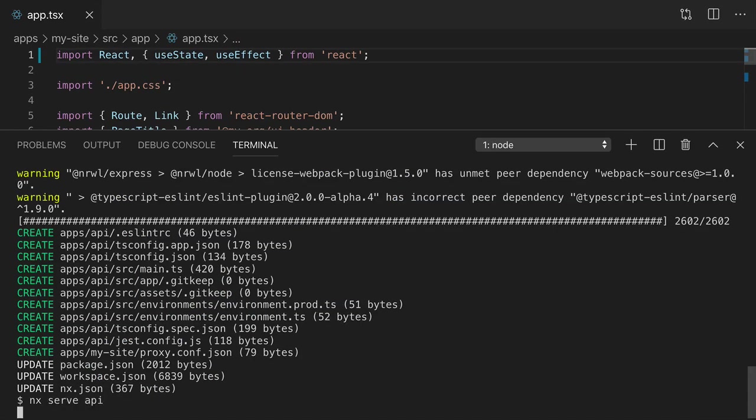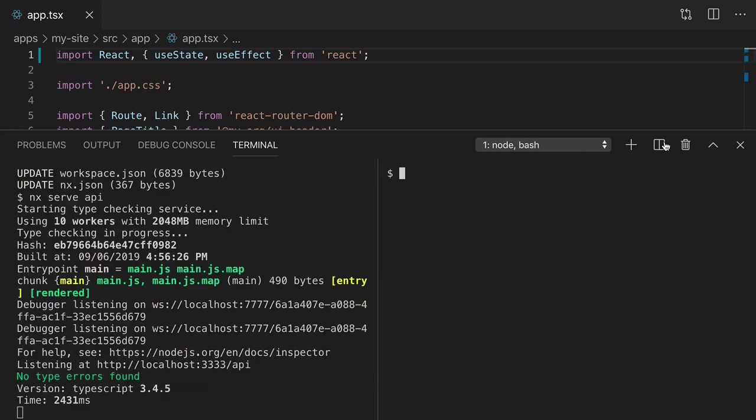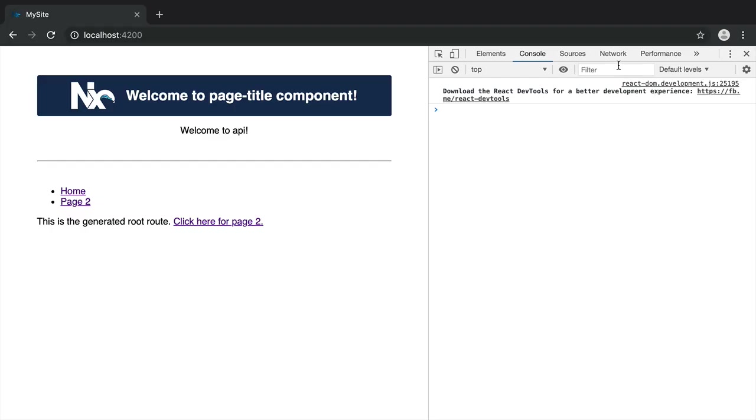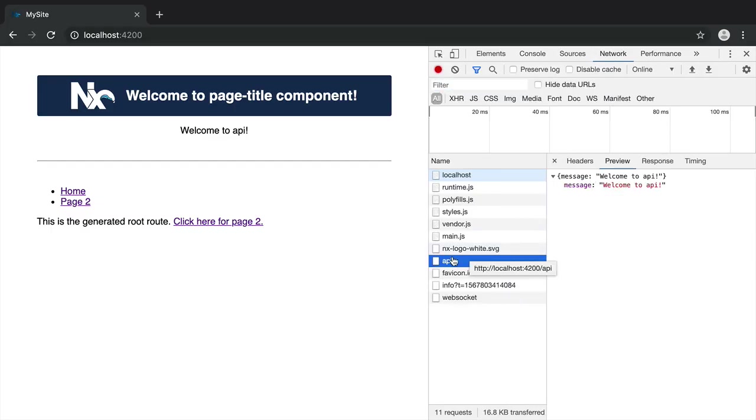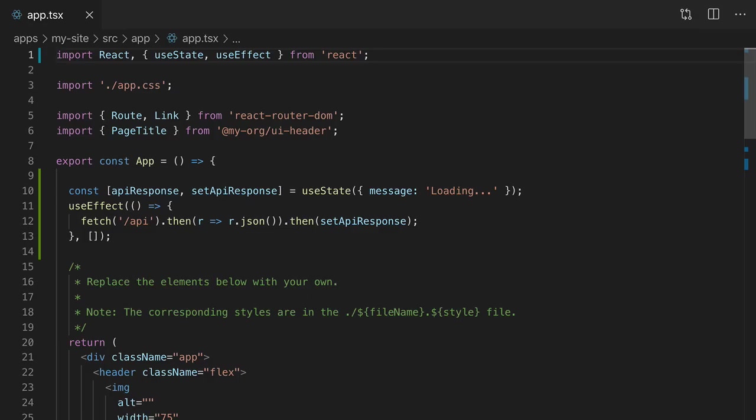Now let's serve the API and the React app. Now you can see in the network tab that the API call is being made and the message is being displayed in our app. There's a problem with this approach though.